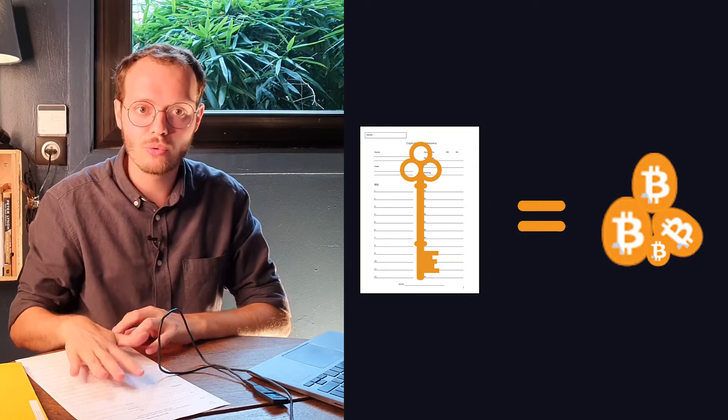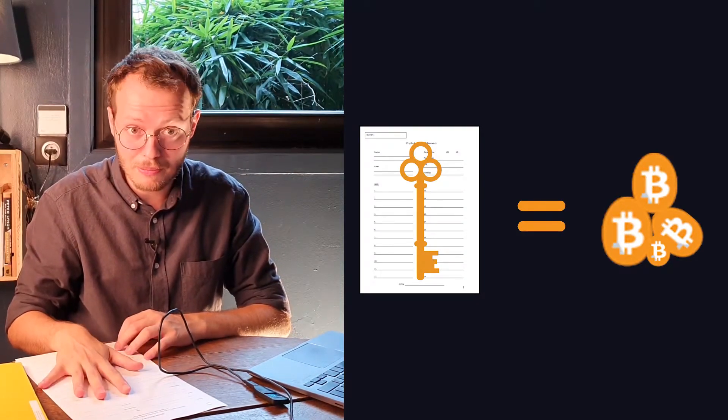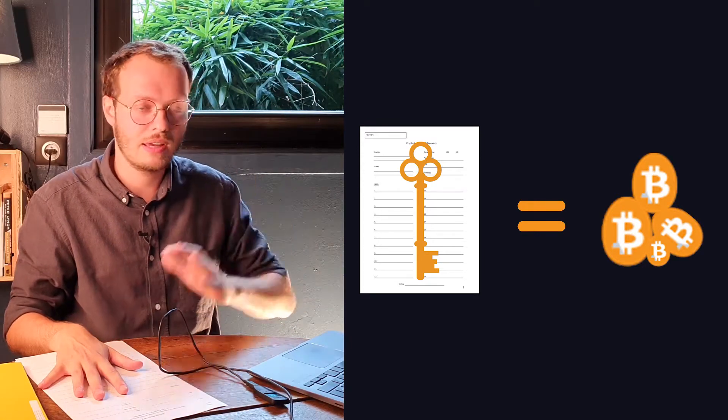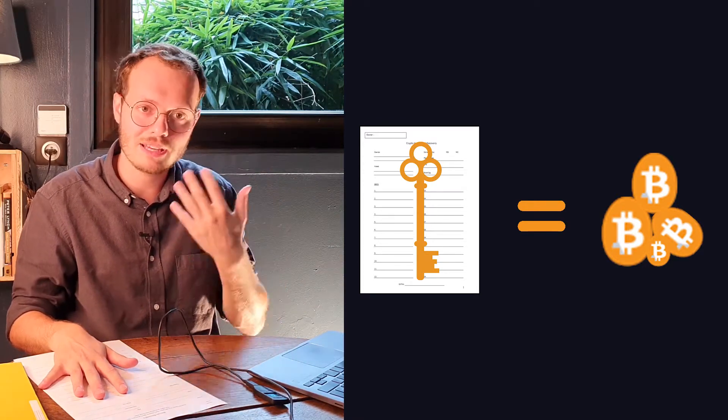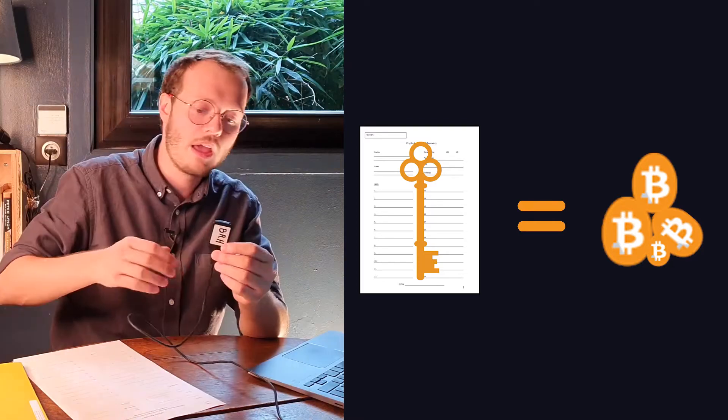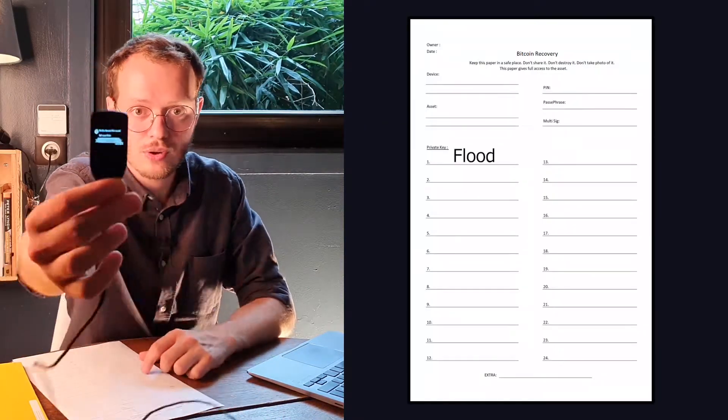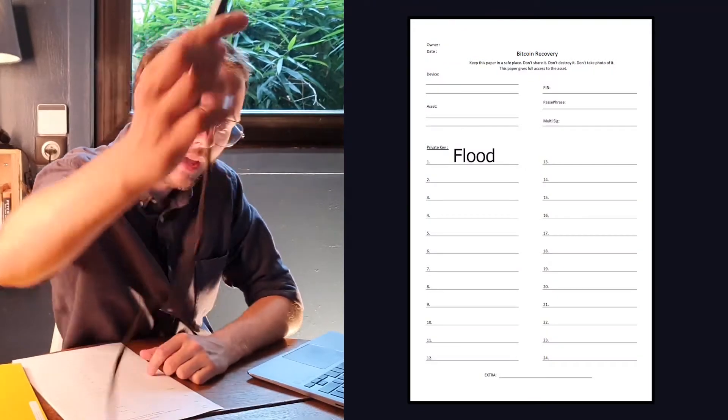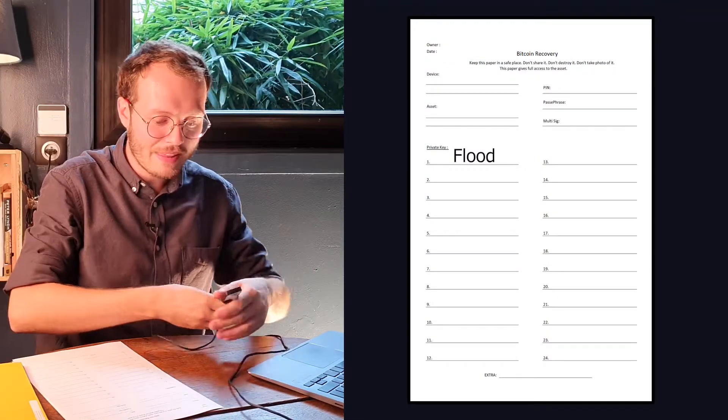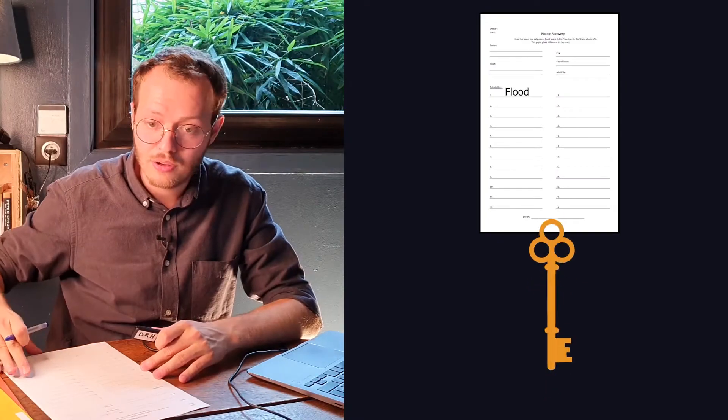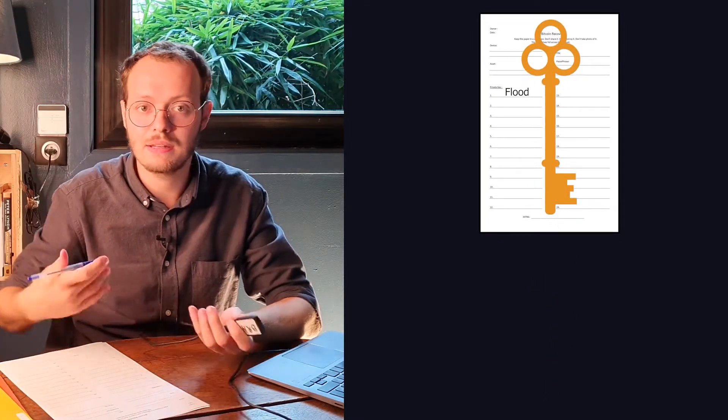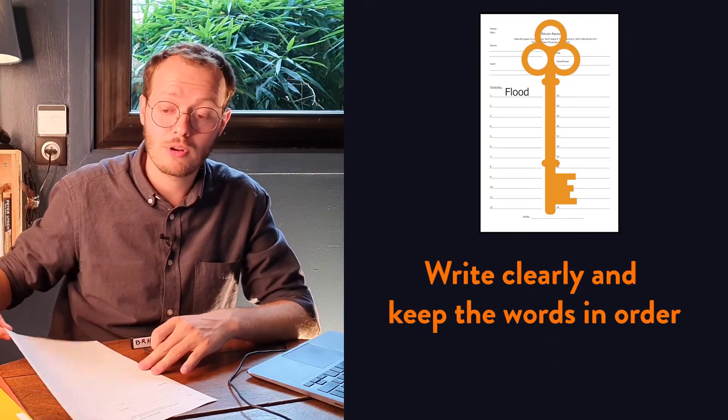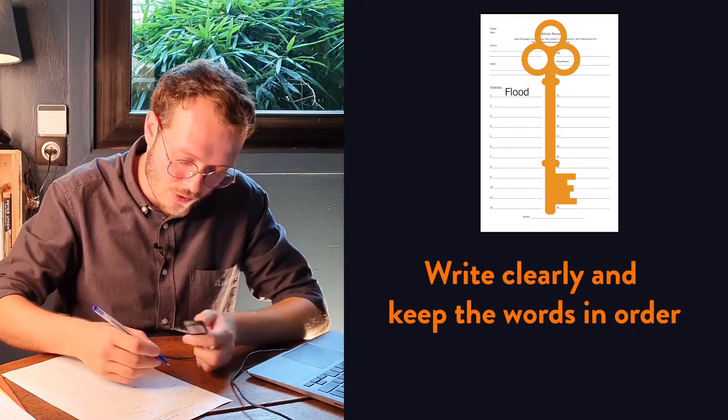You will be writing down 24 words on paper and that will represent your Bitcoin. It sounds weird the first time you do it, but then it really makes sense when you think about it. Anyway, they're going to show you words on the device. So here's the first one for you. And I'm simply going to write them down on the template in order with the best handwriting I can possibly do. And I'm going to do that for the 24 words.